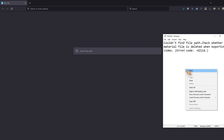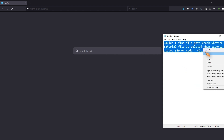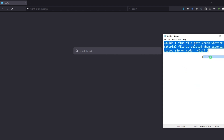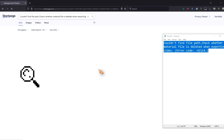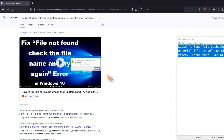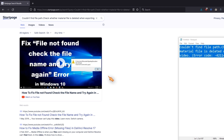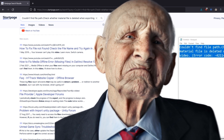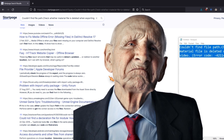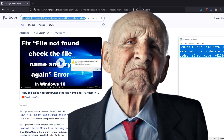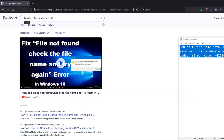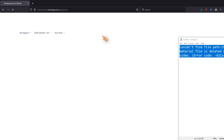With the error message at hand, it was time to consult Dr. Google. Unfortunately, Google didn't spit out anything useful. Even a specific search for the error code did not yield any useful results.